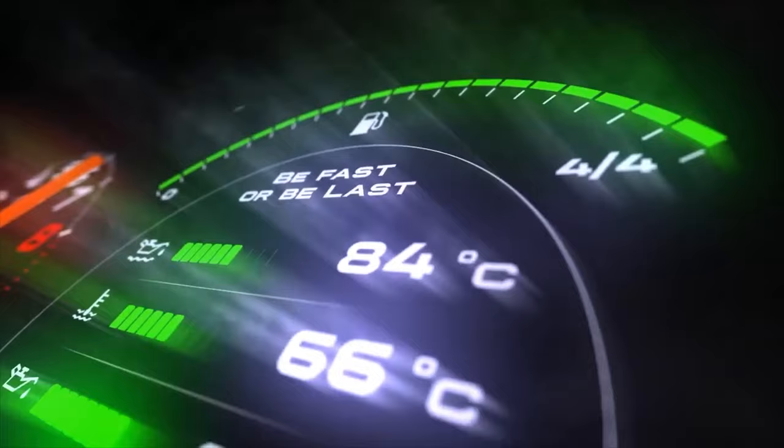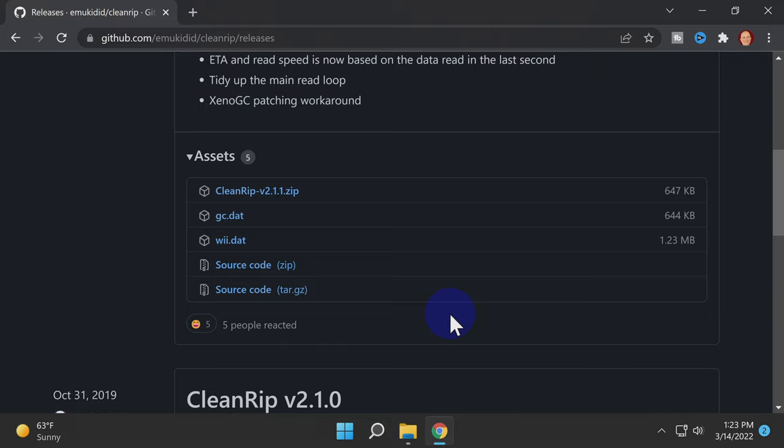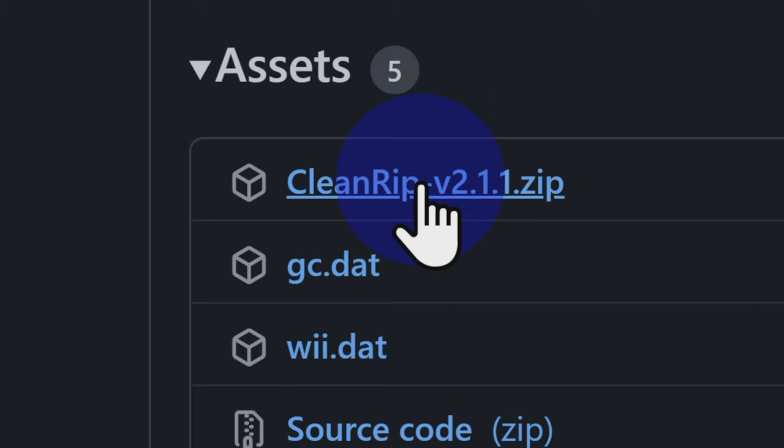CleanRip is an all-in-one solution that lets you make backup copies of your GameCube games onto SD Media directly on your GameCube. It's linked for you in the description below. On the GitHub page, scroll down to the Assets section. Then click on the latest version of CleanRip to download it to your computer.